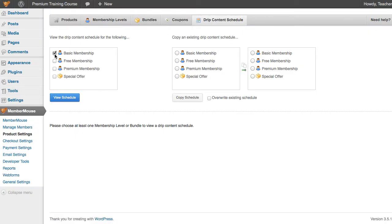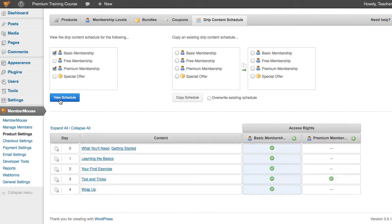I'm going to select Basic Membership and Premium Membership and click View Schedule. And here you can see we get a bird's eye view of all the content that each of those membership levels get access to, and on what day. Now what we want to do is we want the Premium Membership to get the same access rights as Basic Membership.